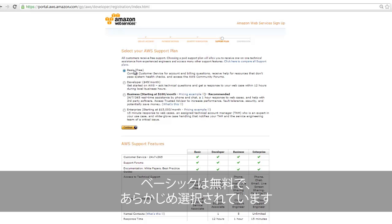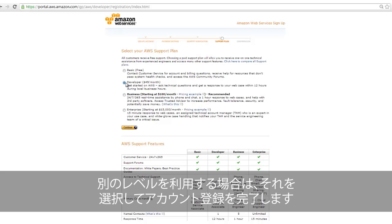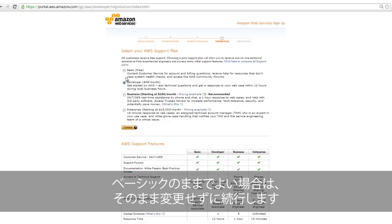Basic support is free and pre-selected. If you'd like a different support option, select it and press Continue to finalize your account registration. If you'd like to stay with basic support, just click Continue without making any changes.